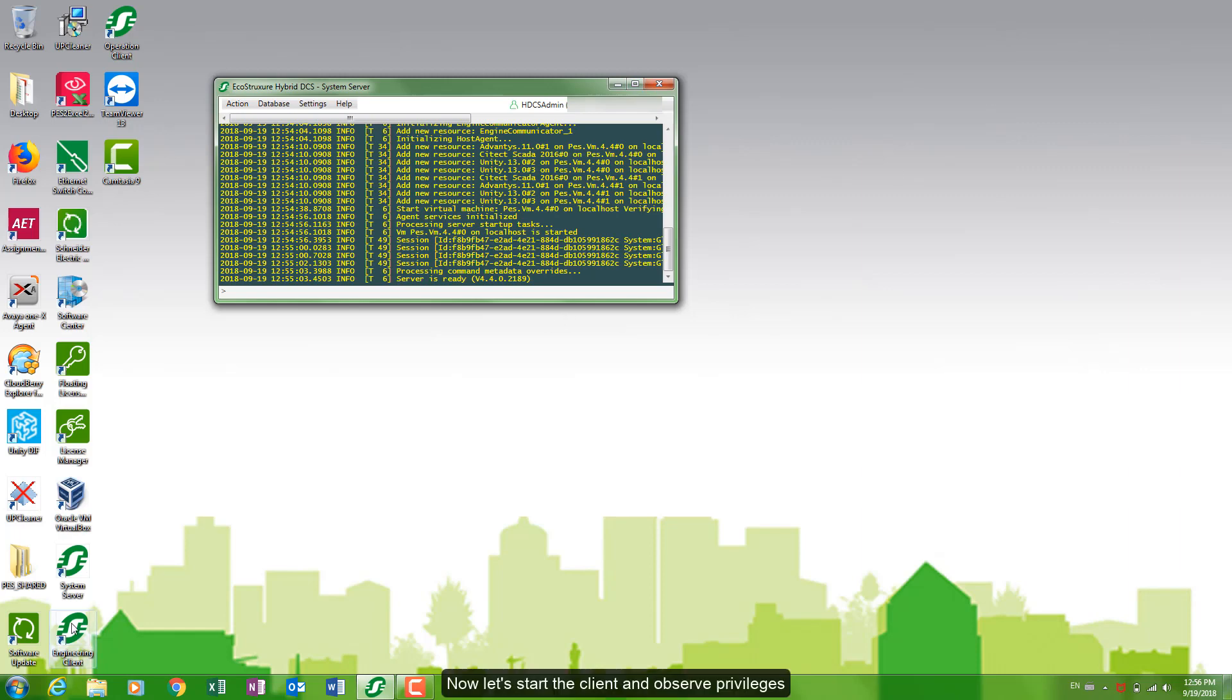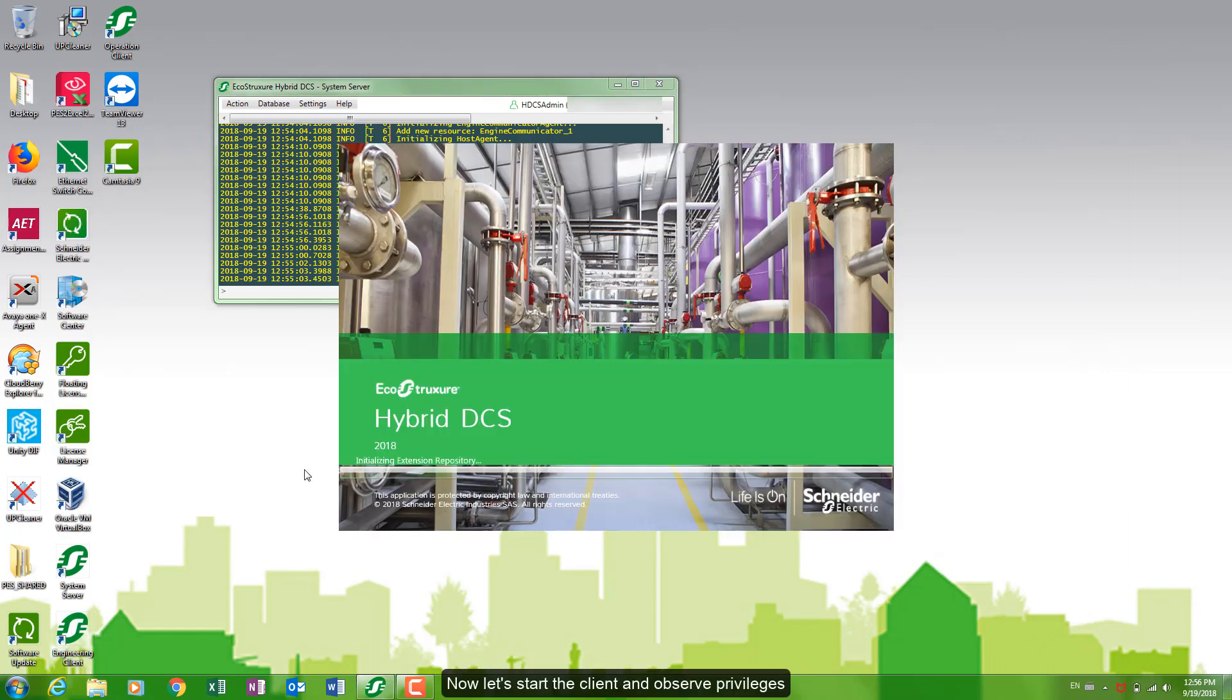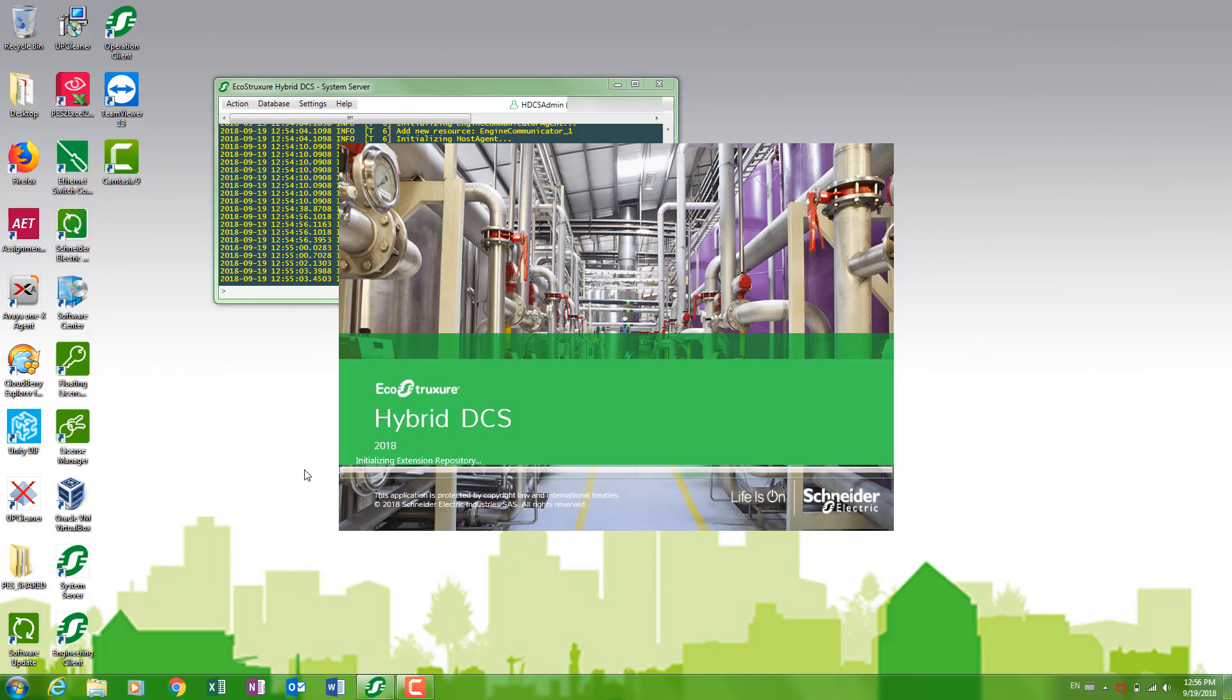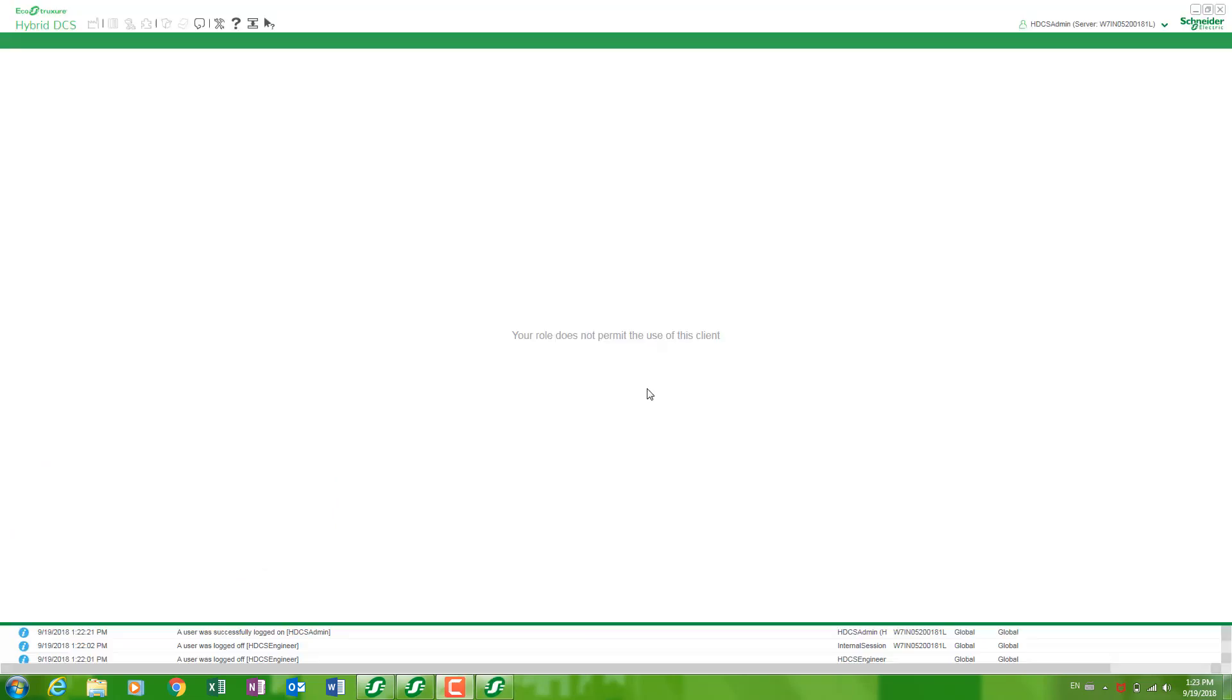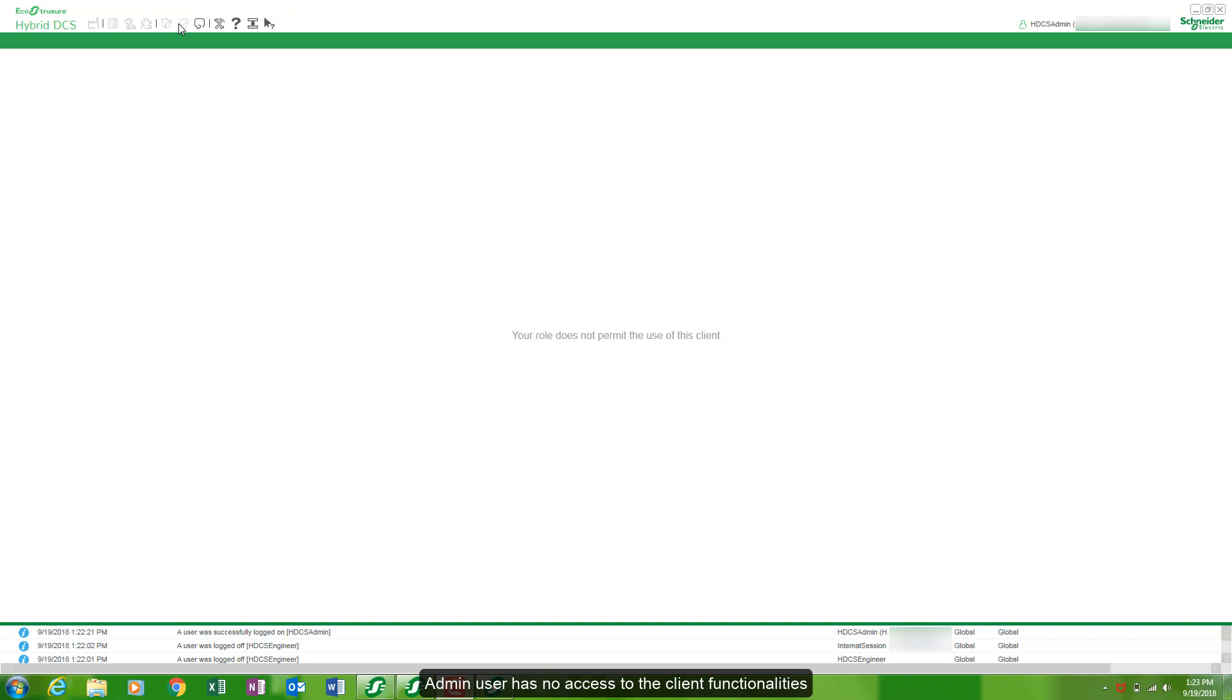Now let's start the client. Admin user has no access to the client functionalities.